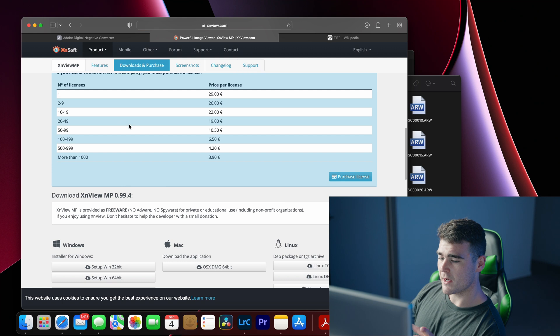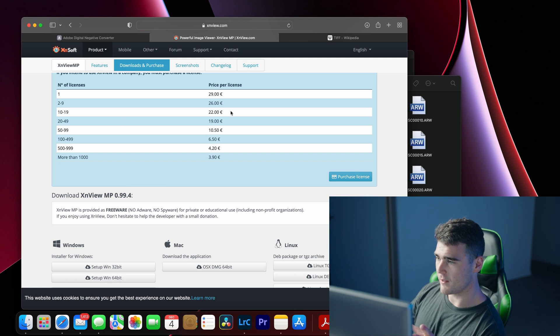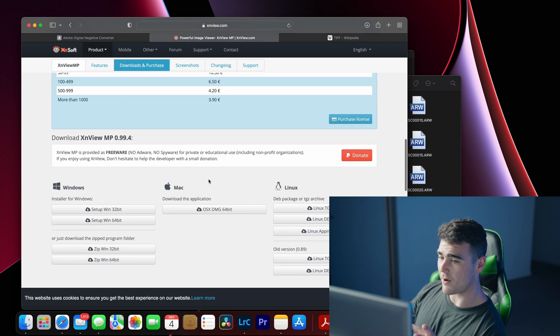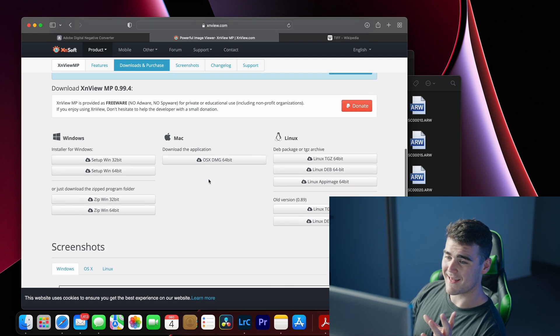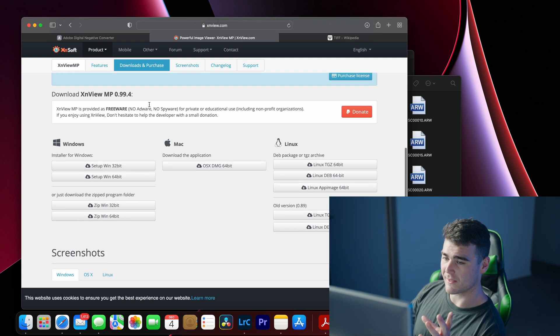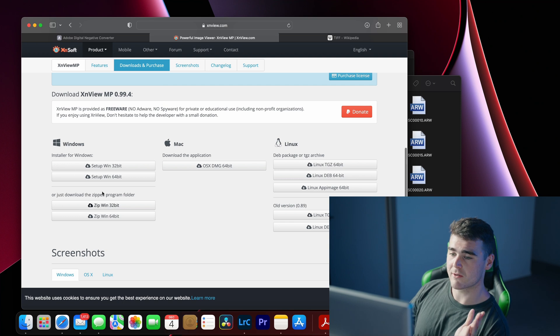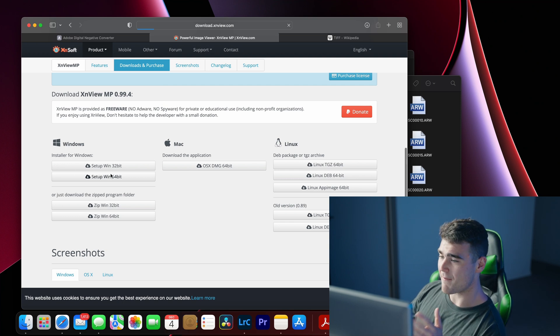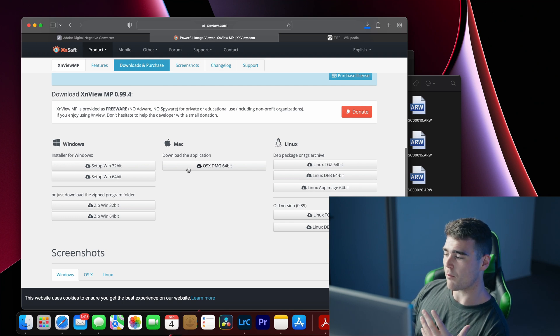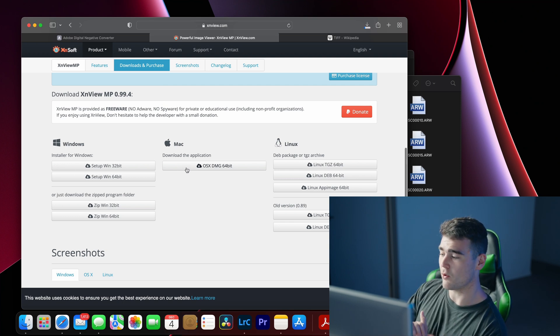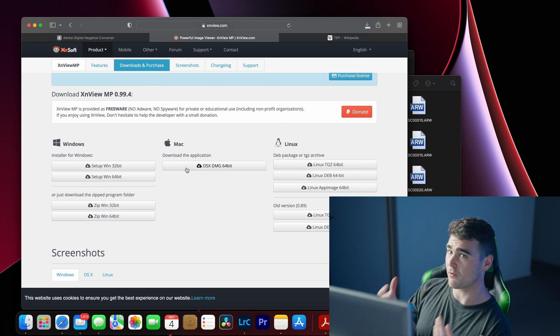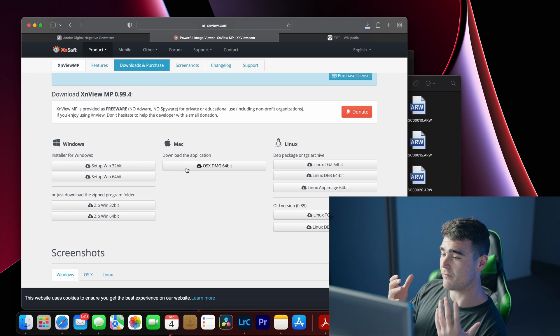Once that loads up, you can scroll down to about the halfway point here and you see there is a download link for Windows and for Mac. So whatever operating system you are using, feel free to download it for yours.